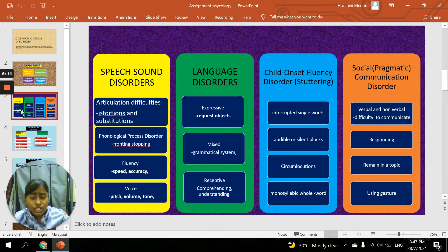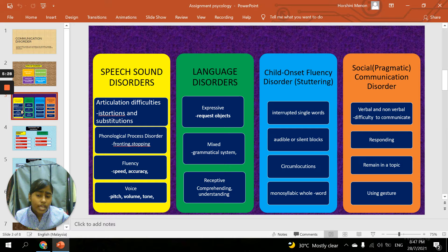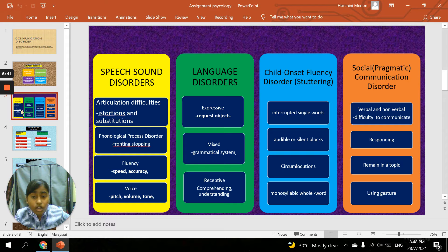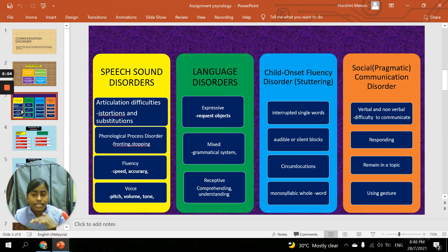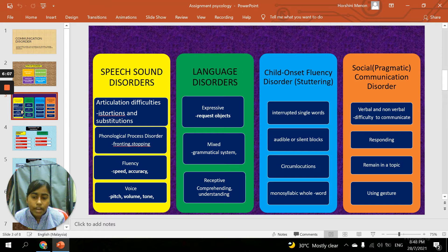The second type is language disorder. Language disorder includes expressive language disorder, mixed expressive language disorder, and receptive difficulties in comprehending. Expressive language disorder means it is difficult to express thoughts when answering or responding to questions — difficulty in using language to answer and communicate. Mixed expressive language disorder is similar, involving a combination of expressive and receptive problems. Some with this disorder have difficulty understanding words and sentences, and sometimes cannot understand what they themselves are saying when they haven't completely grasped a language.